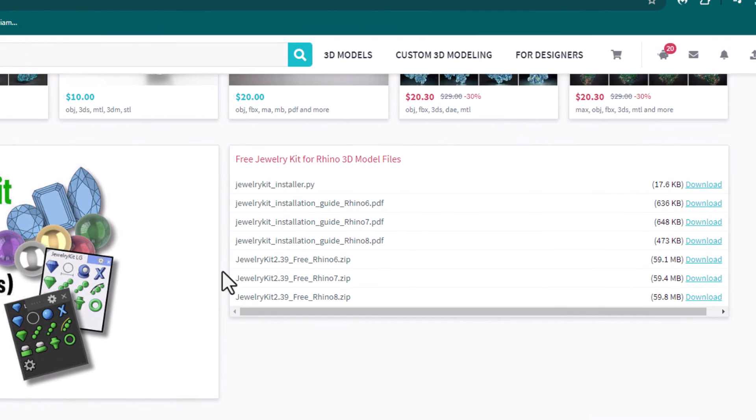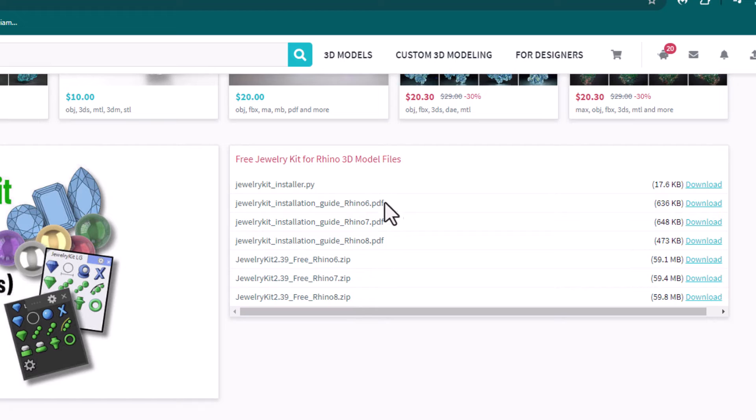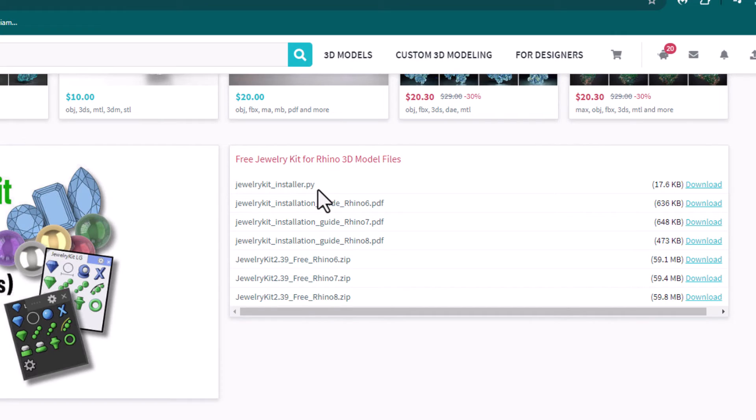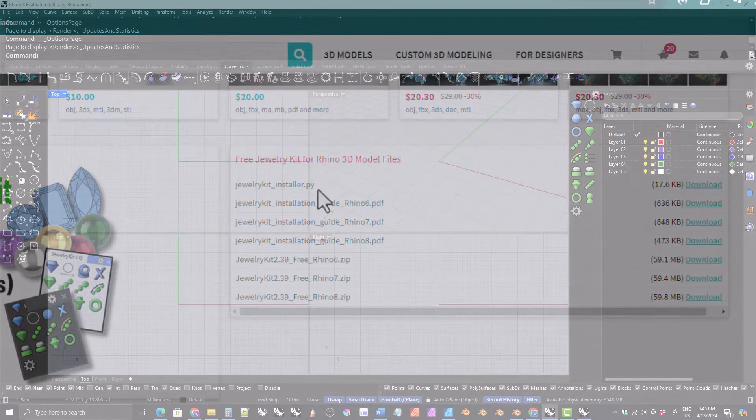You can install this kit for more than one version of Rhino. So download the zip file and the installation guide for each version of Rhino that you have on your computer, and then simply follow the steps in each guide. The same installer script is used for all versions of Rhino.